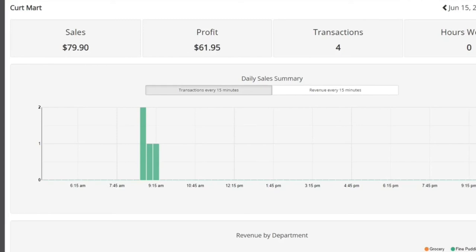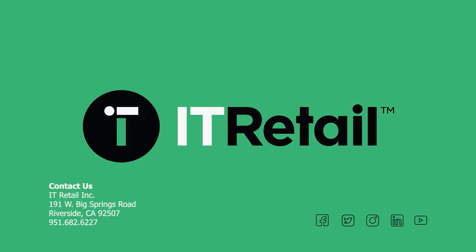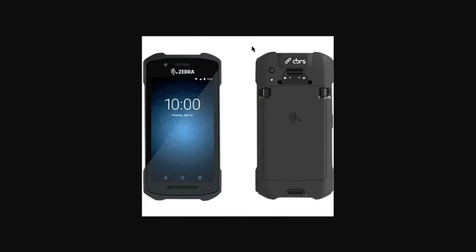A question came up about the mobile device with a built-in scanner. It's a mobile Android device with a scanner built into the top. It can do receiving, price checking, price adjustments, and inventory quantity counts. It can also link up with a printer for label printing — so if you want to kick out a shelf label, that's easy to do right from the mobile device.